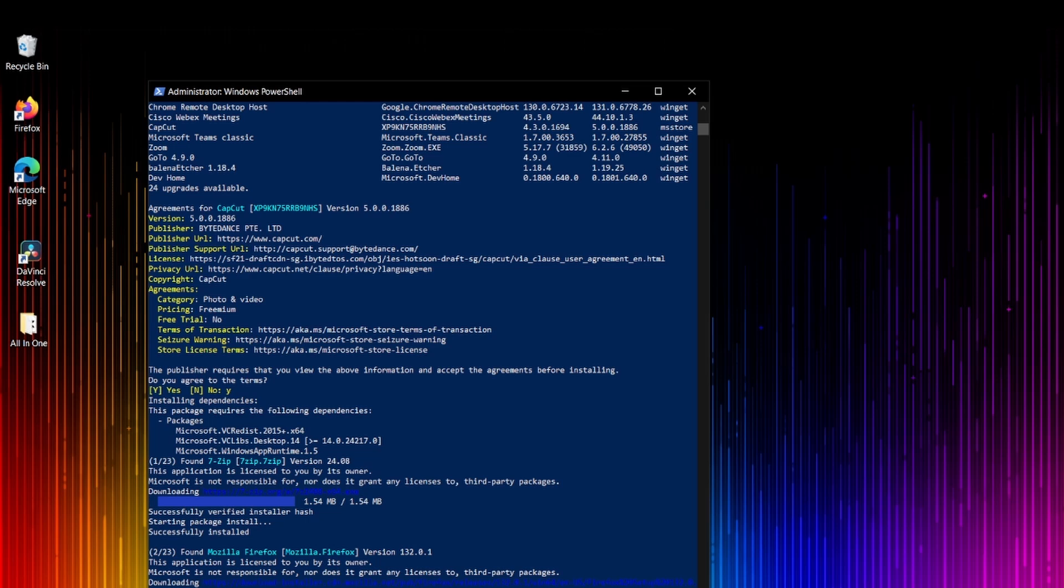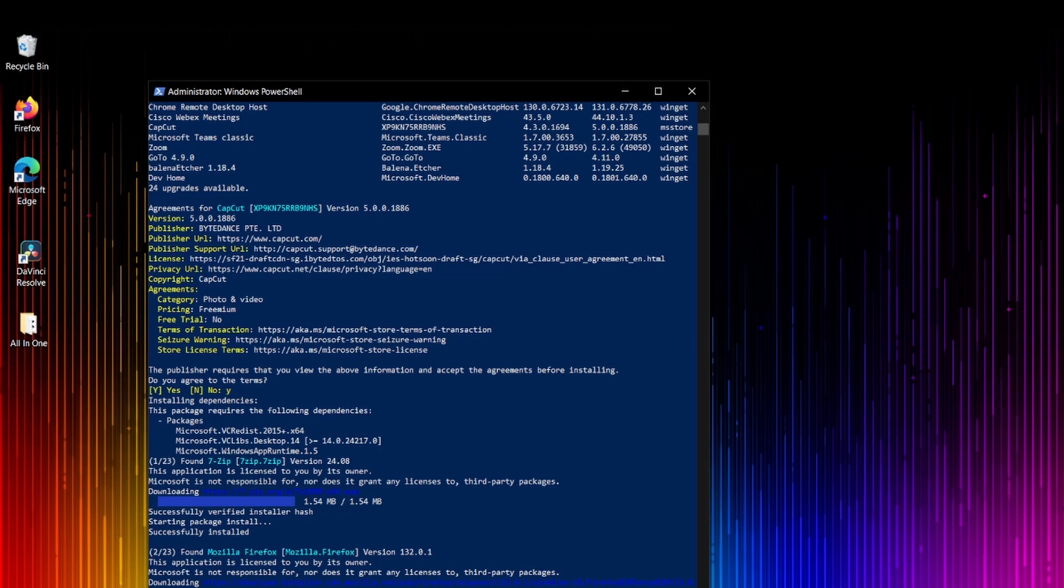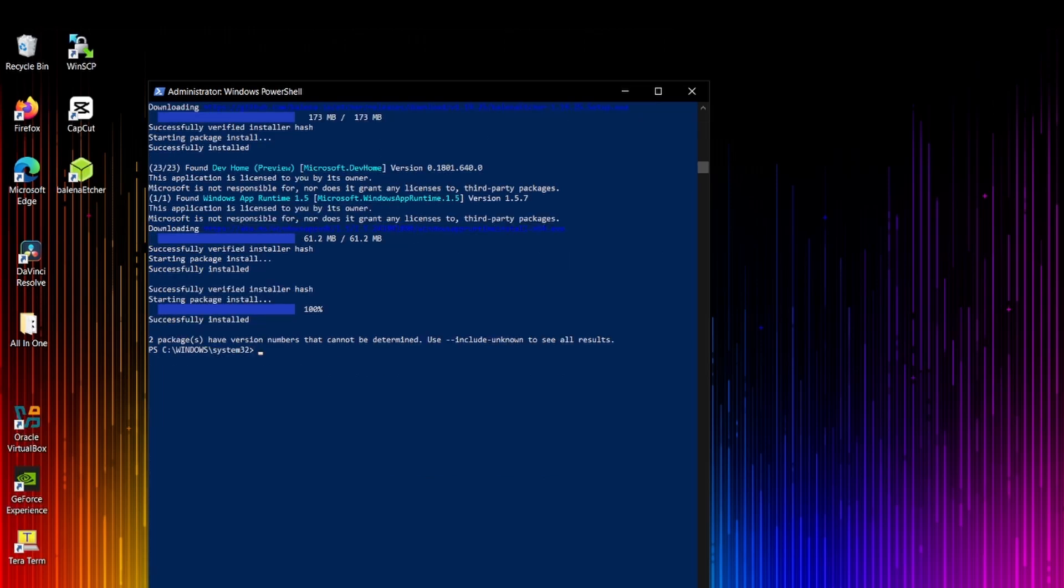So this is how you can upgrade most of the applications by simply using the command winget upgrade --all, which is very important. I don't want to eat up your time. Let's see how long it will take and I will pause the video.